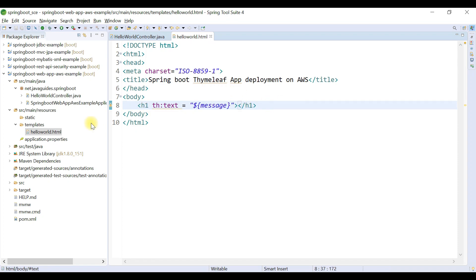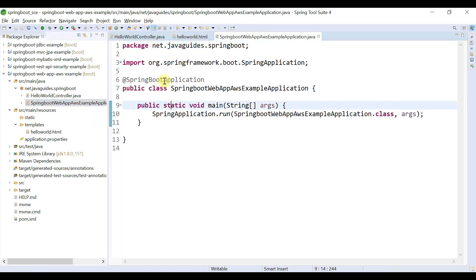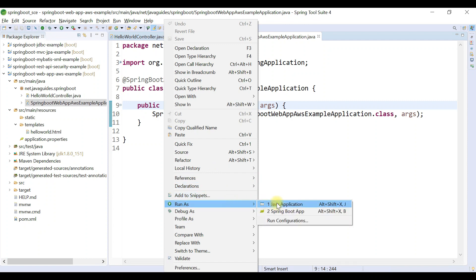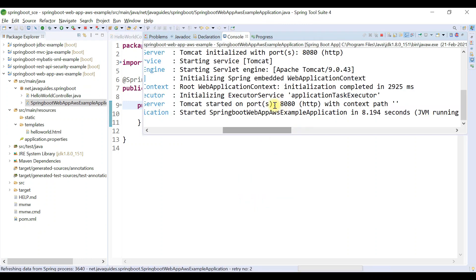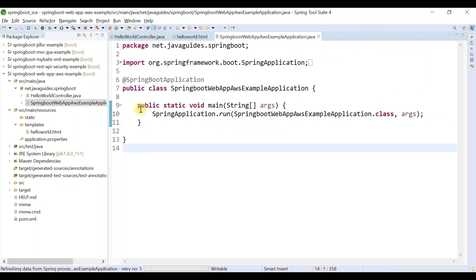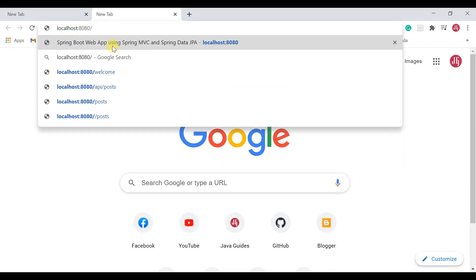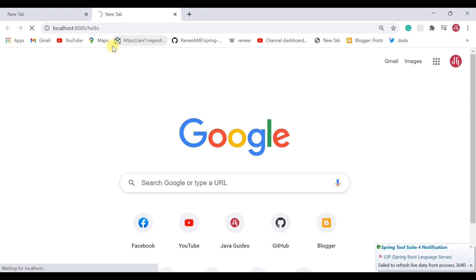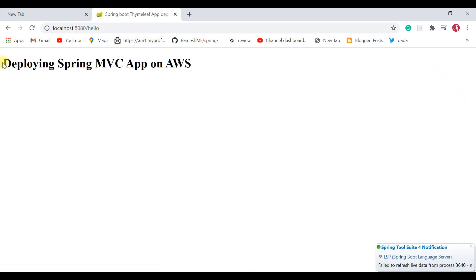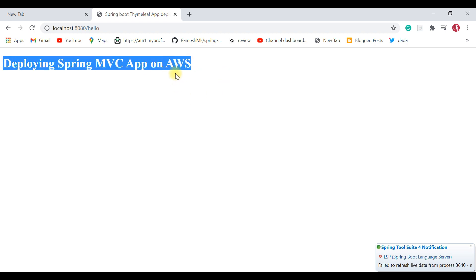Now we'll run our Spring Boot application quickly and test it locally first. Our Spring Boot application is up and running on the embedded Tomcat server on port 8080. Head over to the browser and access localhost:8080/hello and hit Enter. "Deploying Spring MVC app on AWS" — we have successfully printed the message on the web page.